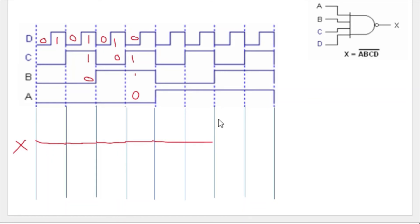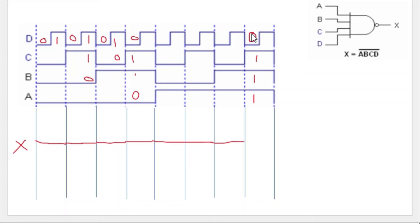Now a is one and b is one, so we check c — c is zero until this value, so the output remains one. Then a is one, b is one, c is one, but at this pulse d is zero, so the output remains one until this value. Since here all four inputs become one, the output becomes zero. This is your output waveform.